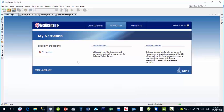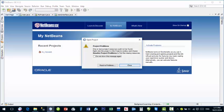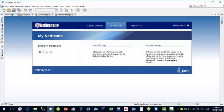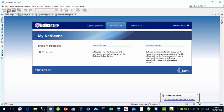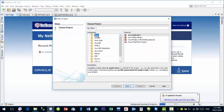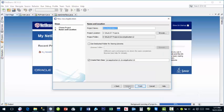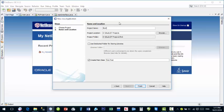Now this is your NetBeans IDE. First of all, go to File > New Project. Here, make sure Java is selected and choose Java Application, then click Next. Give the name of your project — for example, 'first program' — and click Finish.